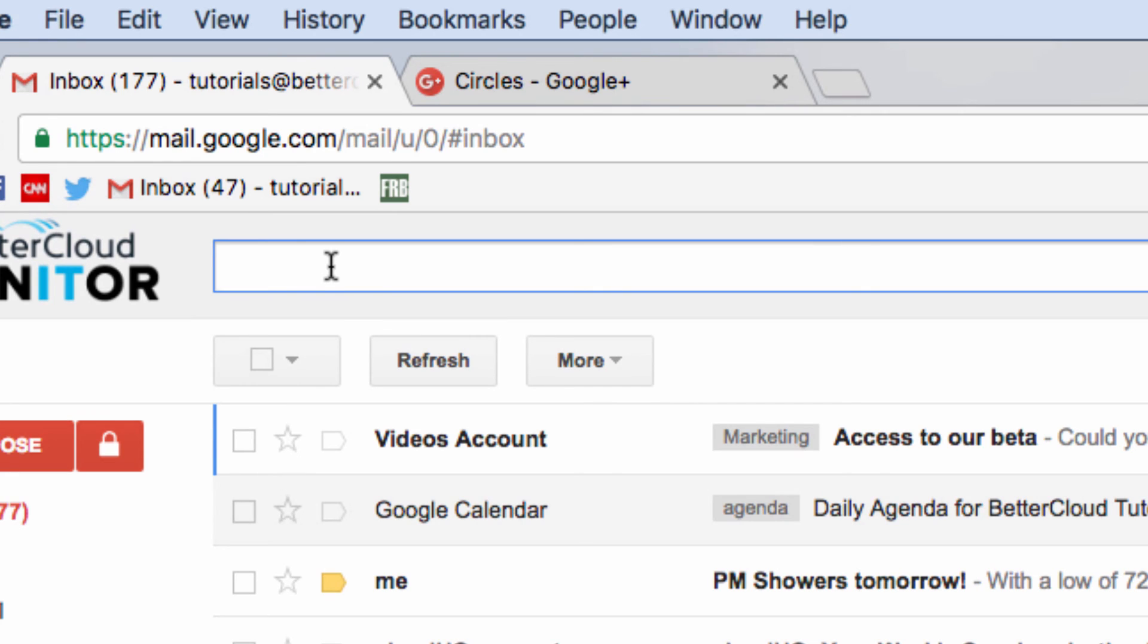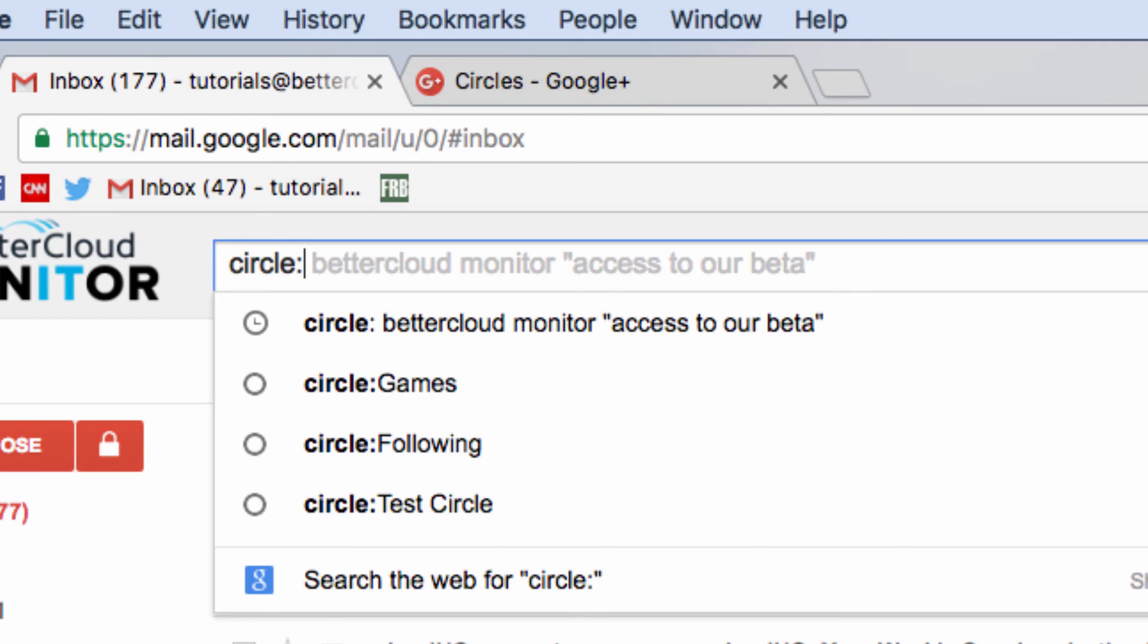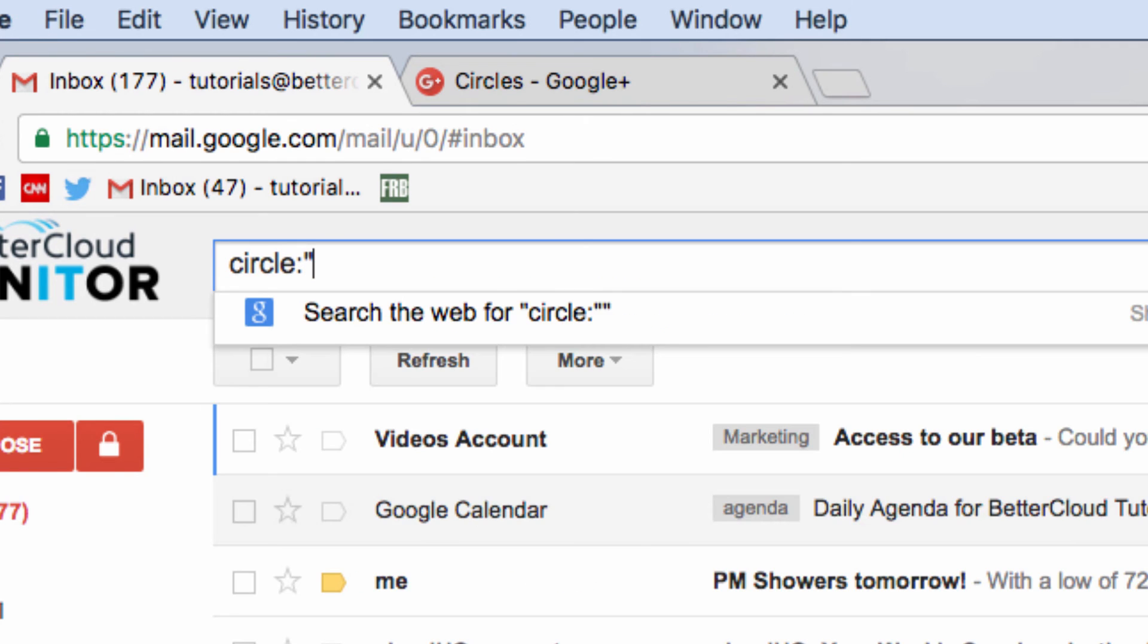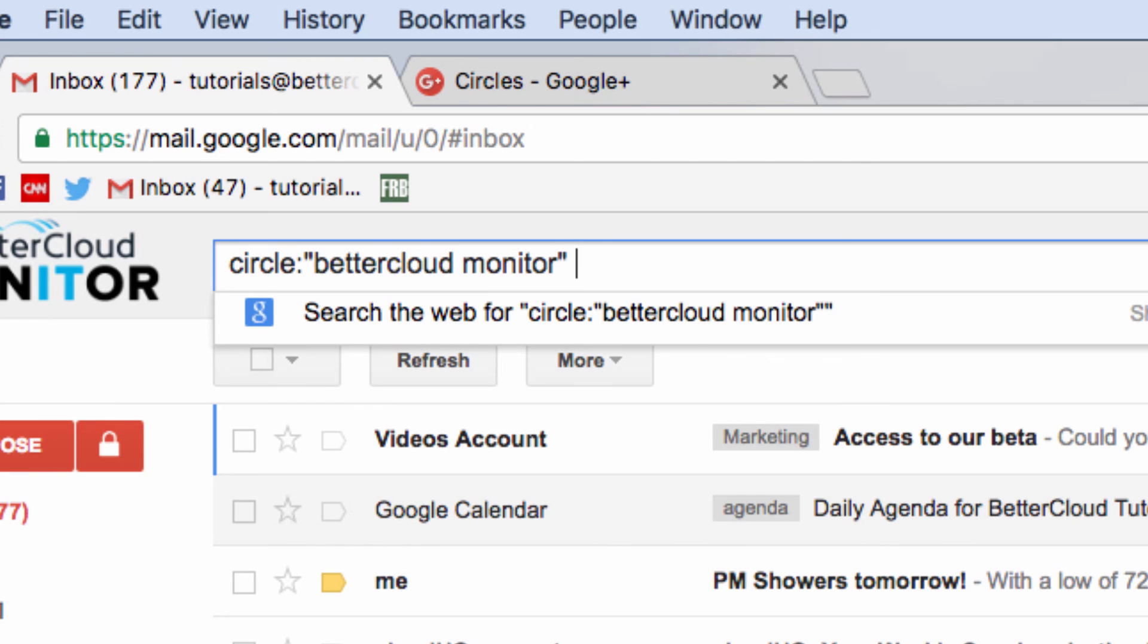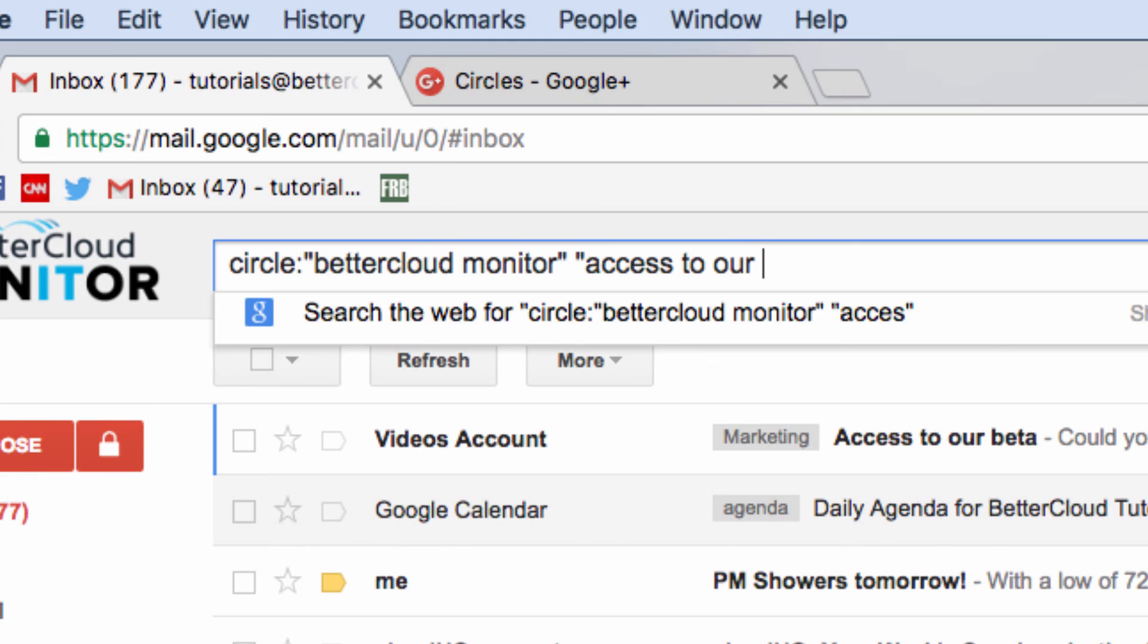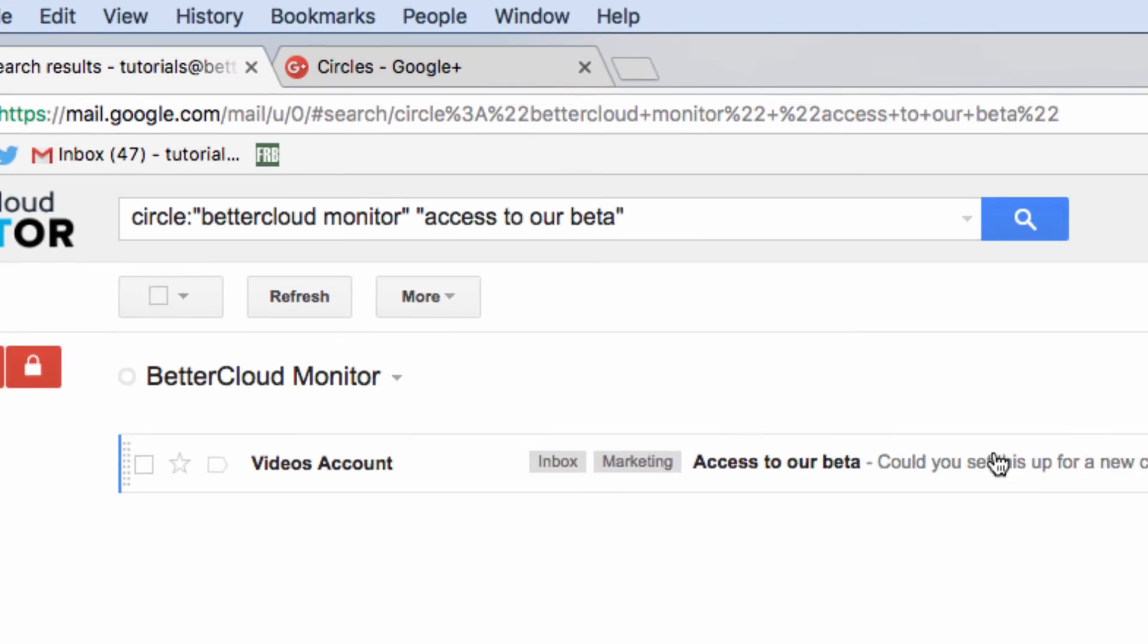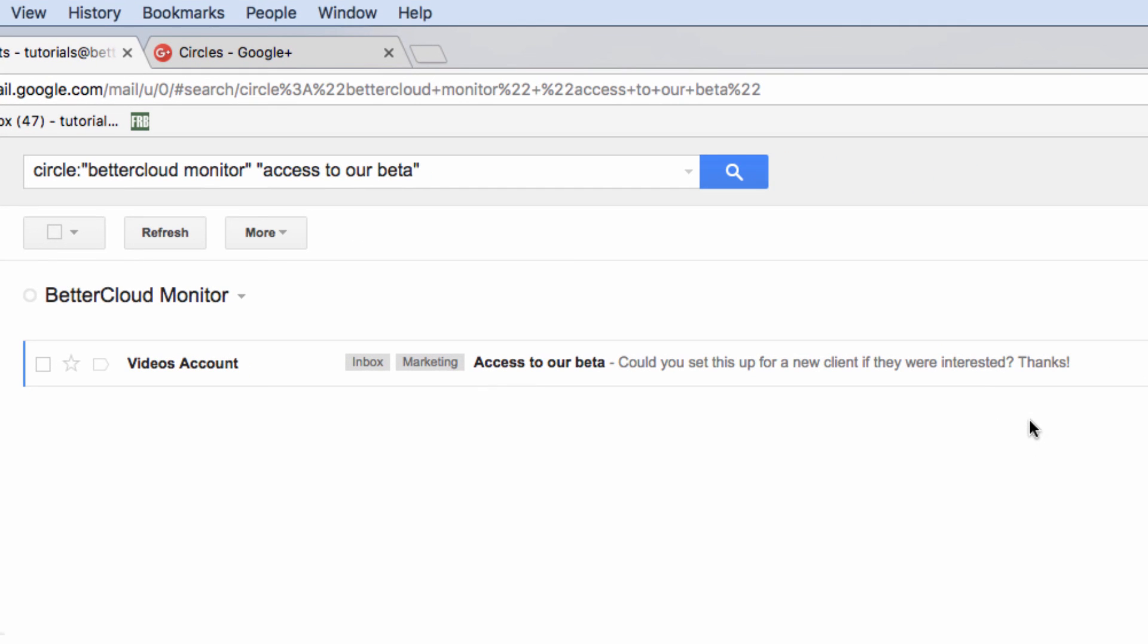For example, let's say I want to search my company circle because I want to exclude any customer or prospect emails in my results. Let's try it. So I'm going to search within my company circle like this. And then I want to search for all the emails that contain the phrase, access to our beta. And as you can see, I found the emails I was looking for within my company circle. And you can do this with any Google+ circle.